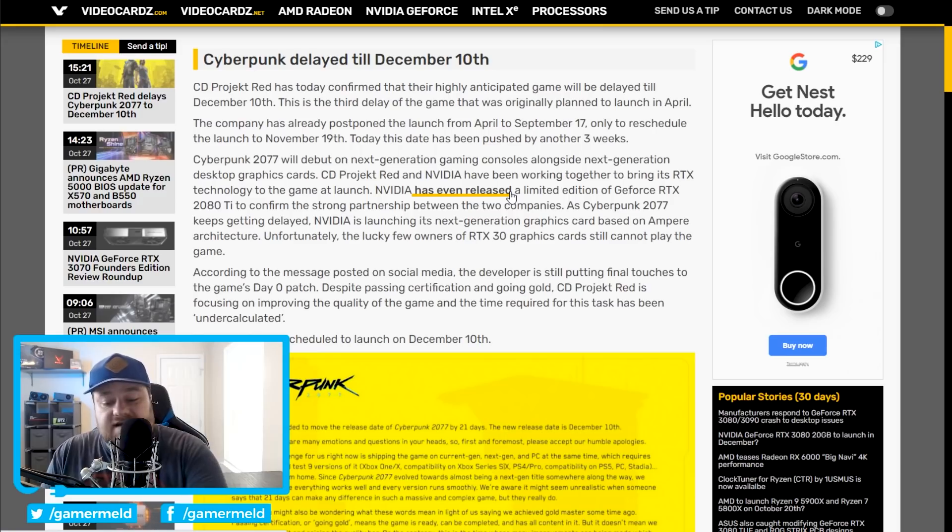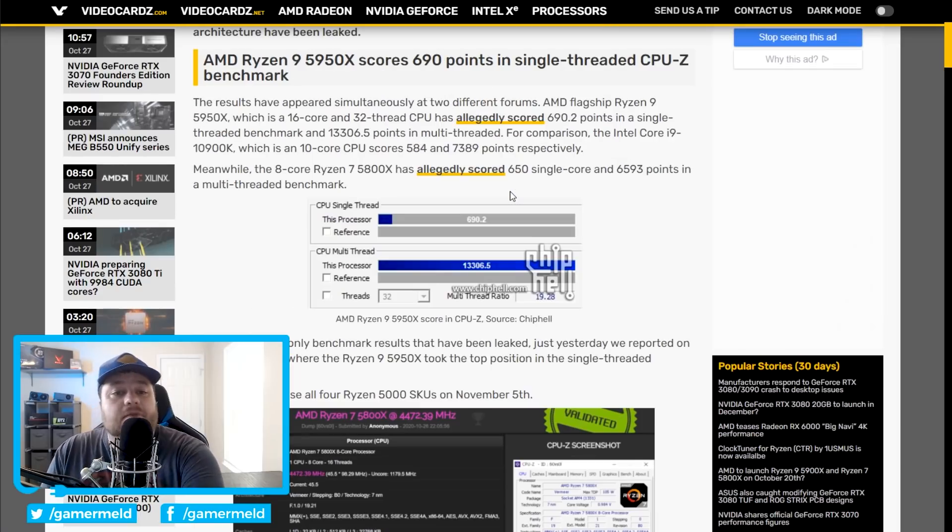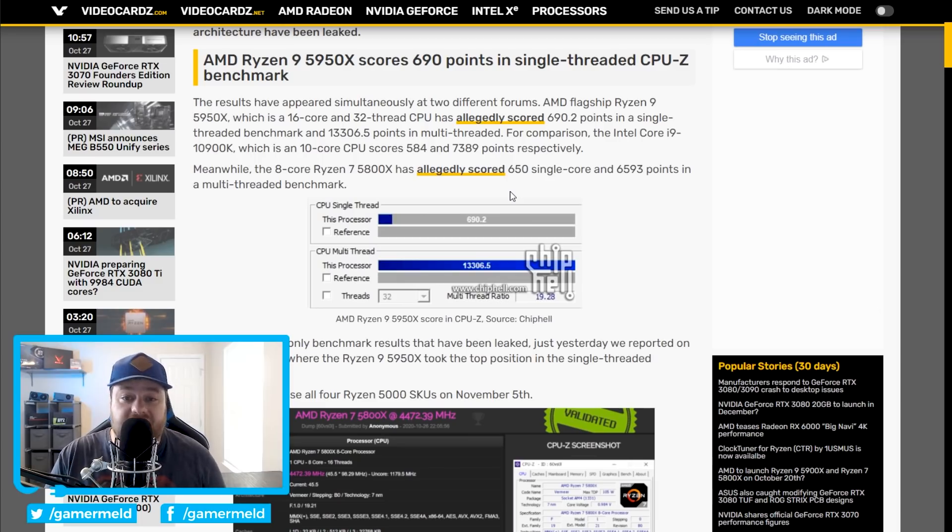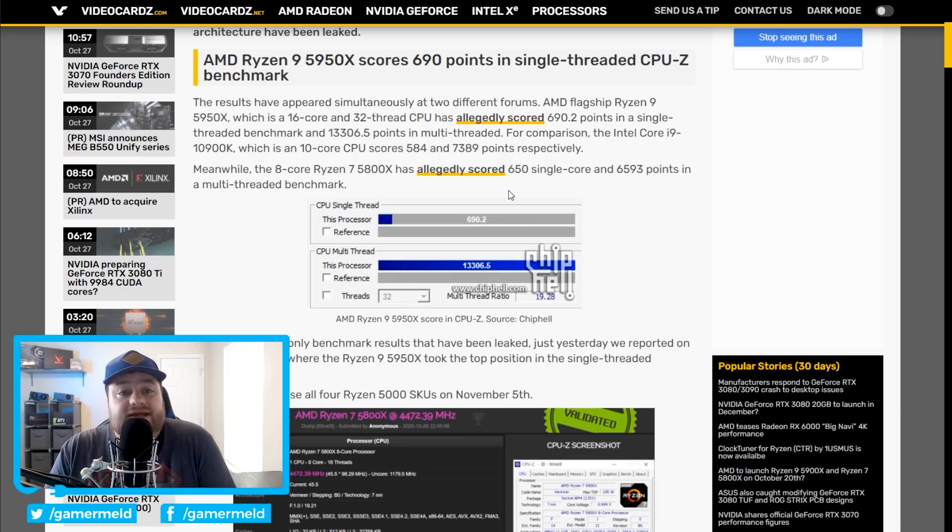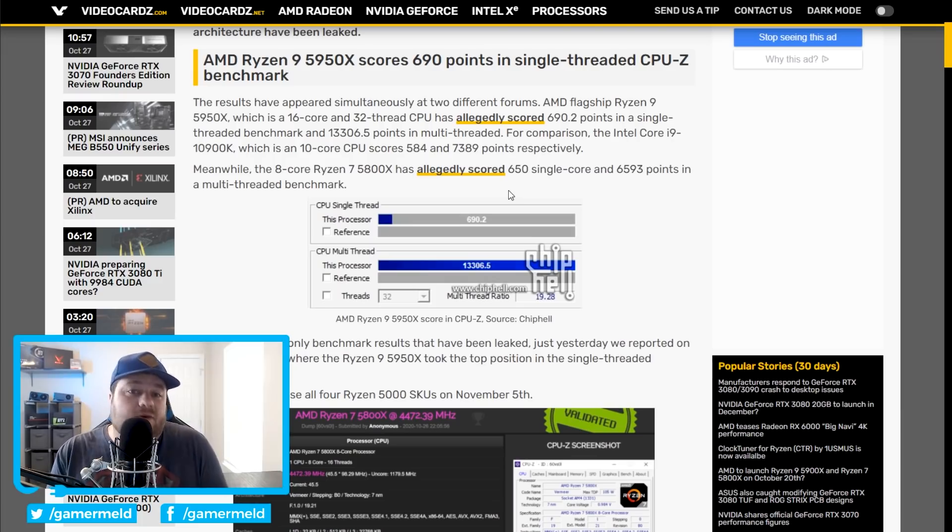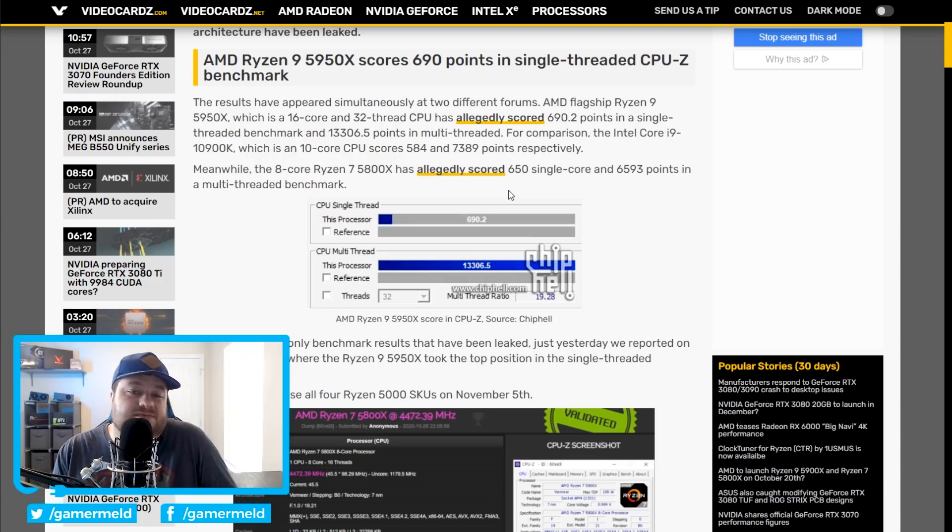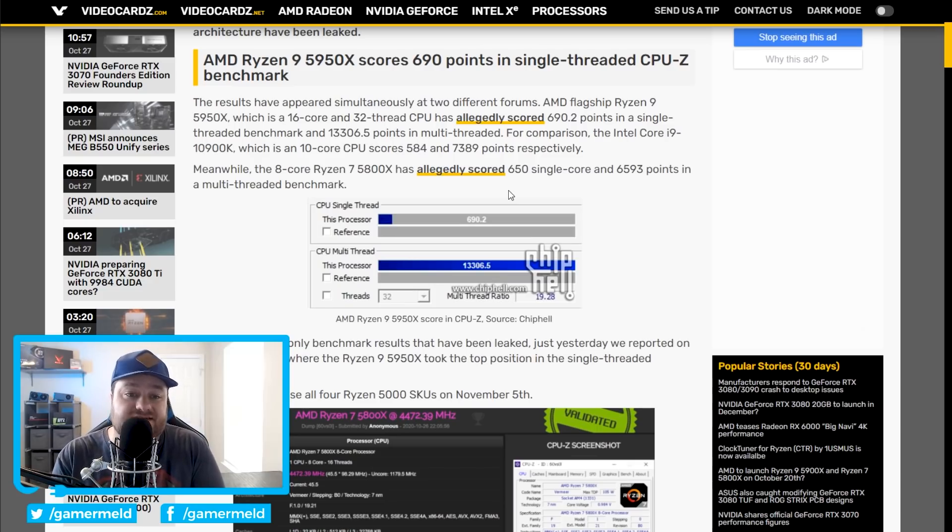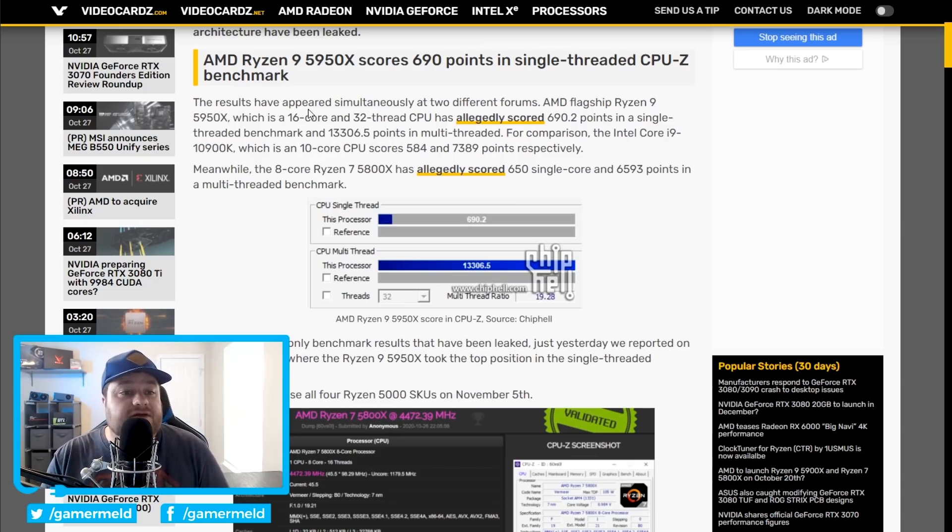Next up for today, we have a couple new leaked benchmarks for the Ryzen 9 5950X and Ryzen 7 5800X. Now, these scores are allegedly coming from CPU-Z, and I will say it can be faked, so this may not be accurate, but at the same time, it's definitely interesting to discuss.